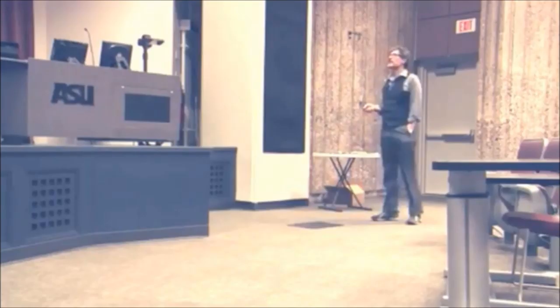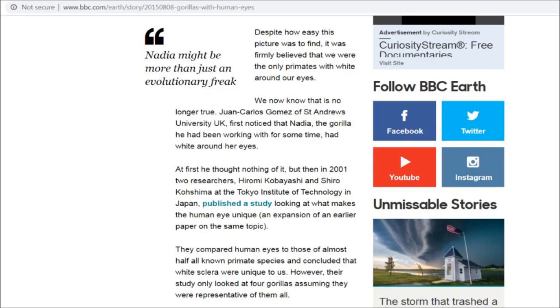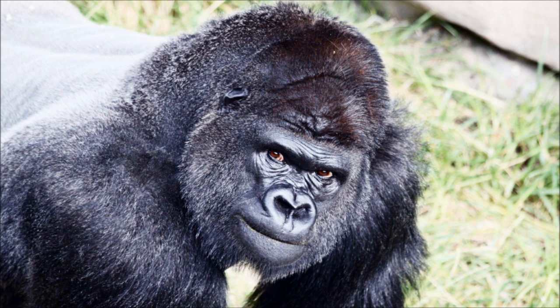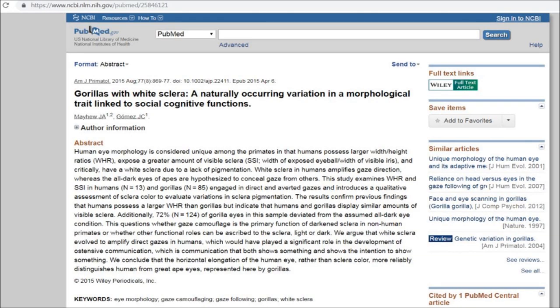Is the creationist claim that all other apes besides humans don't have white sclera true? Of course not — it's false, just like the rest of their claims. The creationist assumption is based on a 2001 study out of the Tokyo Institute of Technology which only looked at four gorillas and assumed they were representative of them all. Some later researchers noticed that this doesn't actually match what we see in nature. A more recent study published in 2015 shows that 72% of gorilla eyes in their sample deviated from the assumed all-dark eye condition.